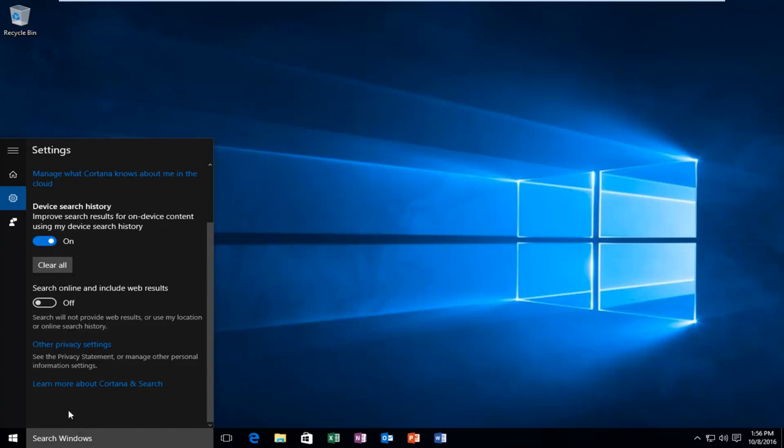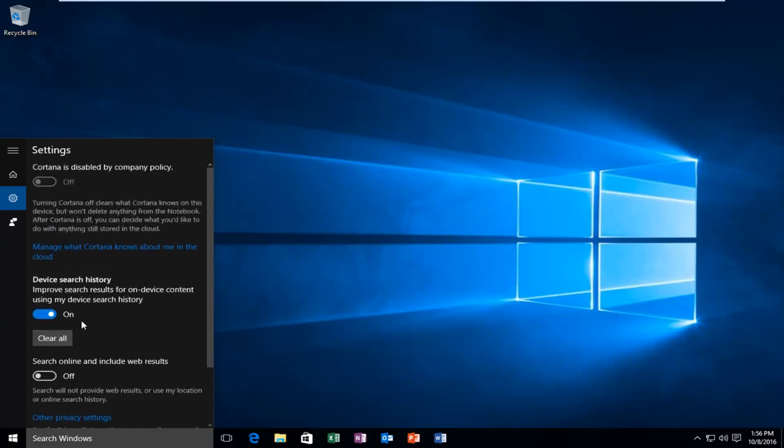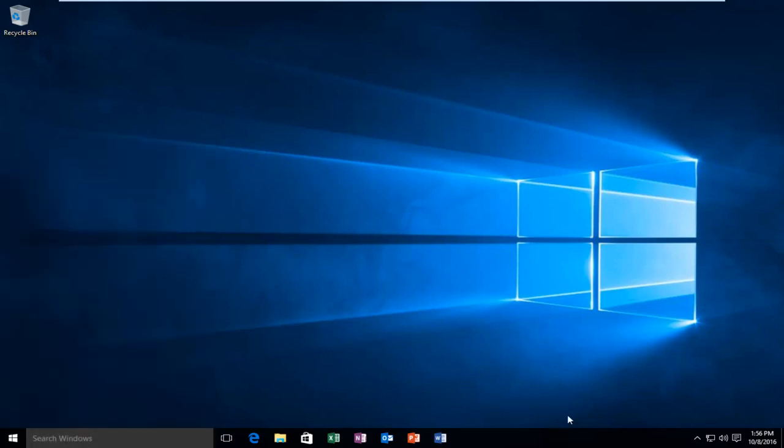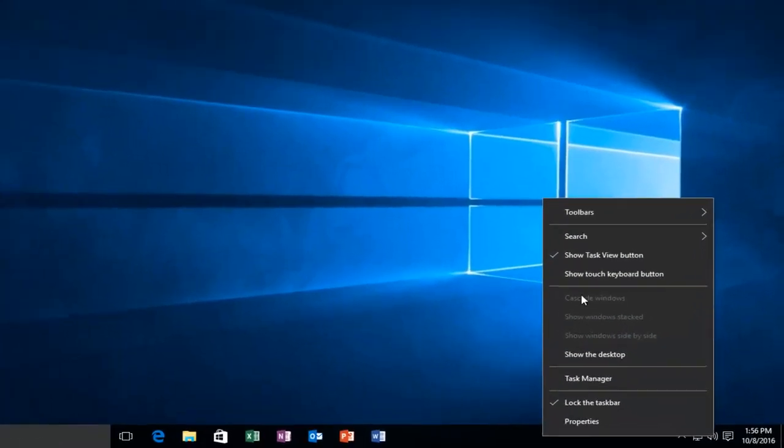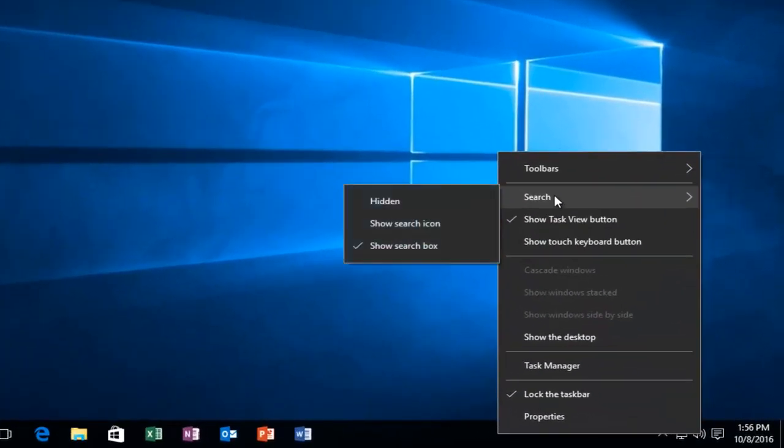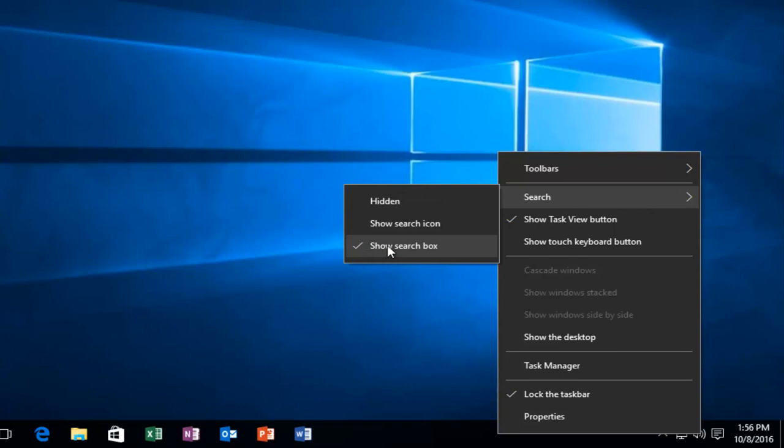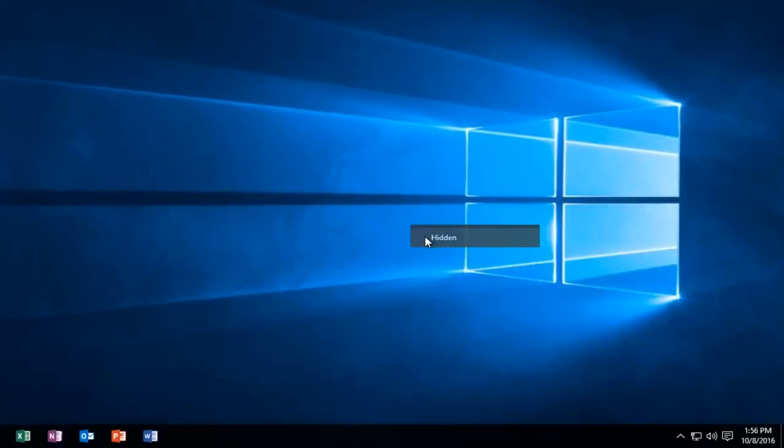So now we're just down to our search menu right here. And if for some reason you wanted to disable the search box as well, it's very simple to do that. All you have to do is right click on an empty spot on the taskbar, left click on the Search option, and if it's selected to show the search box, instead left click on Hidden.